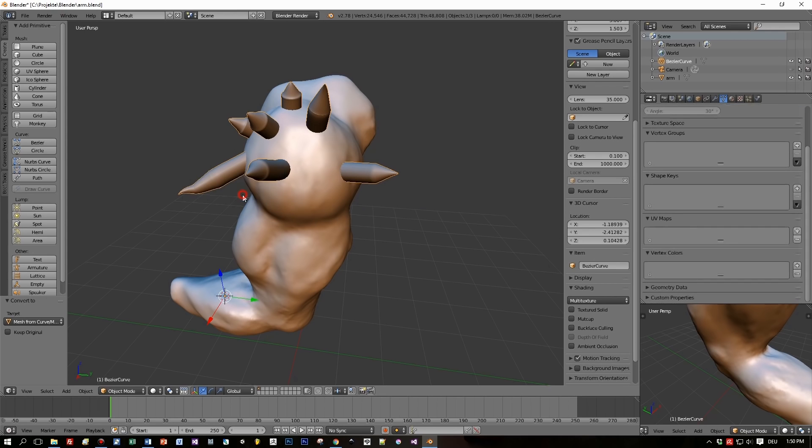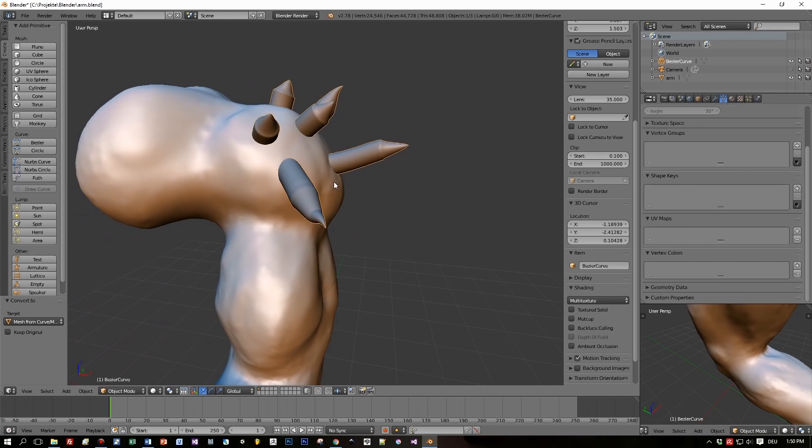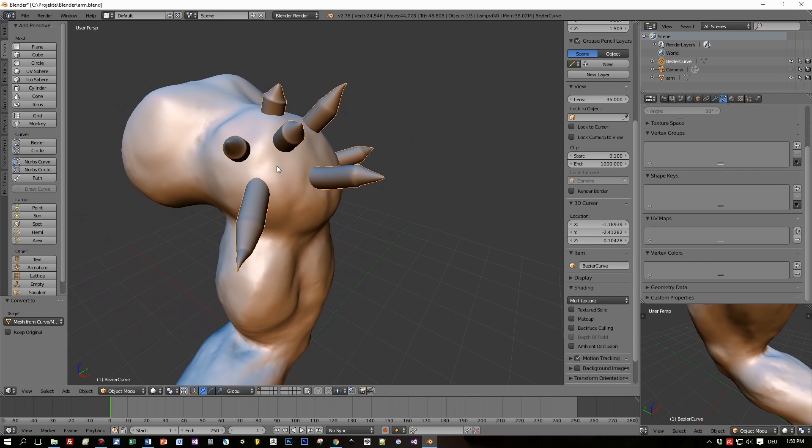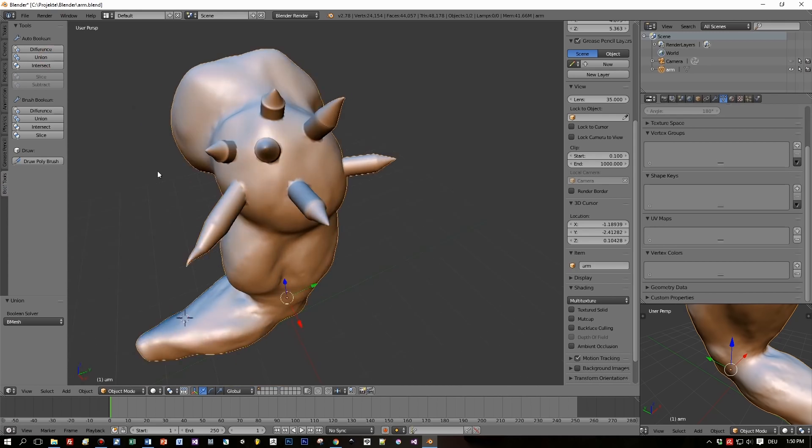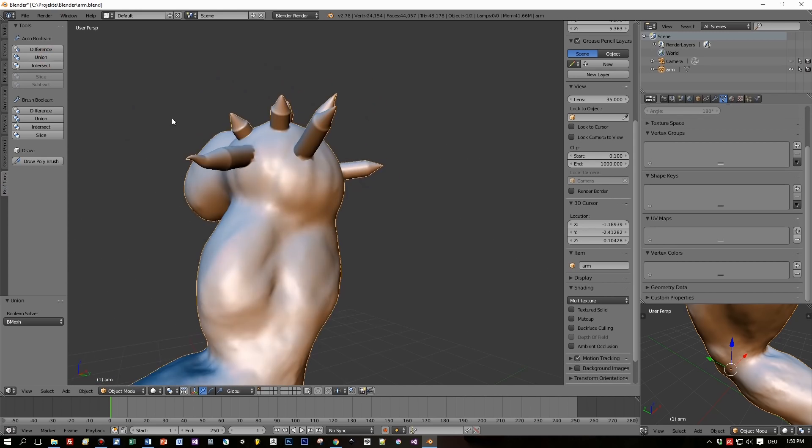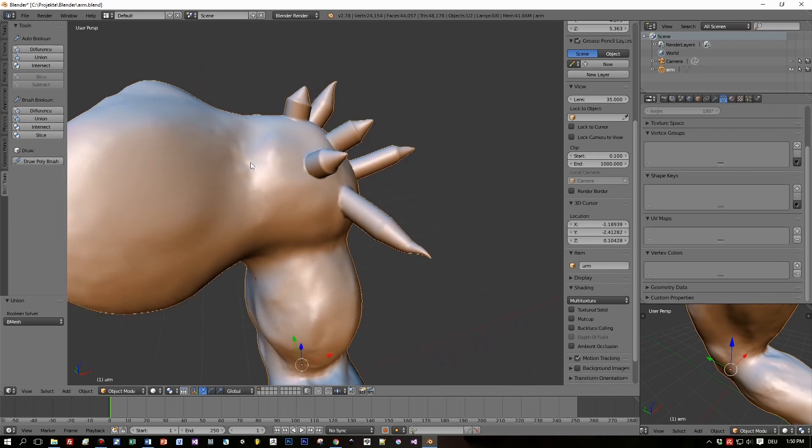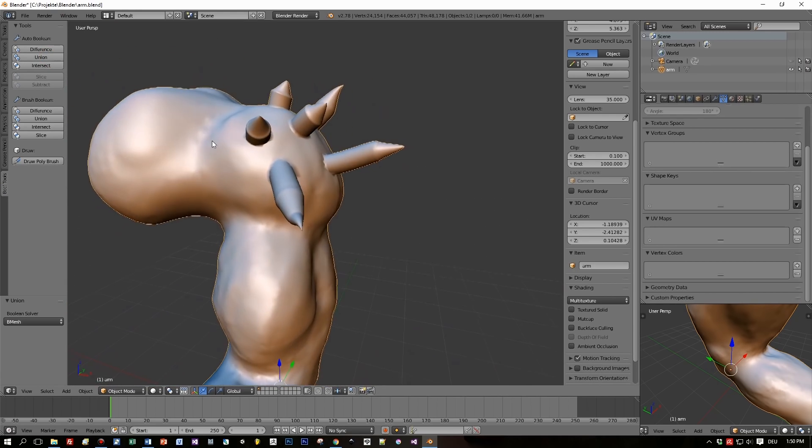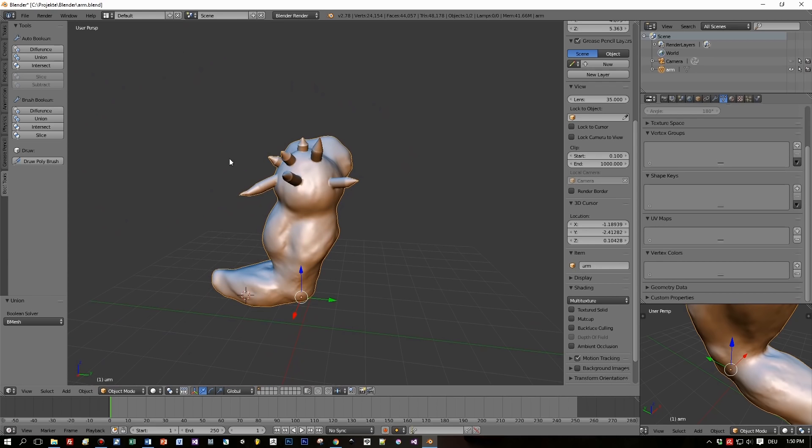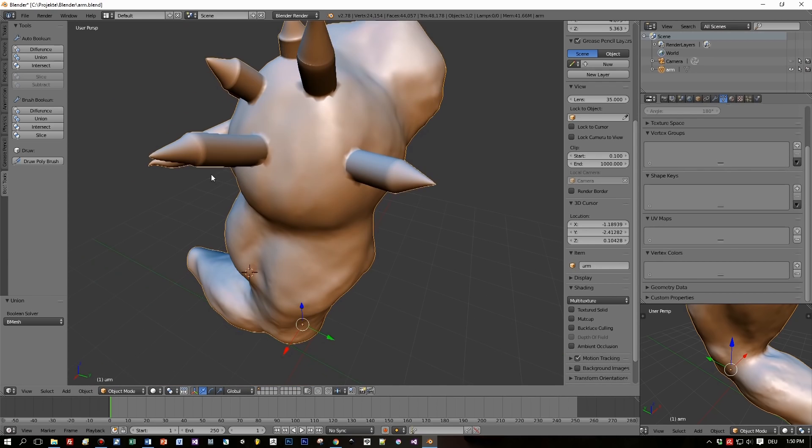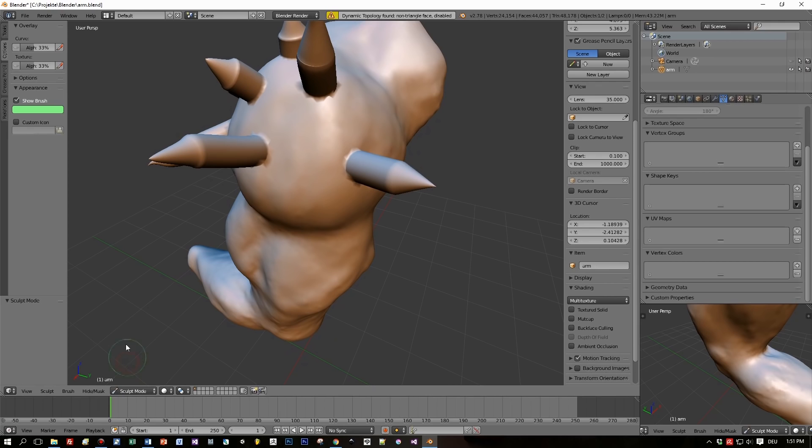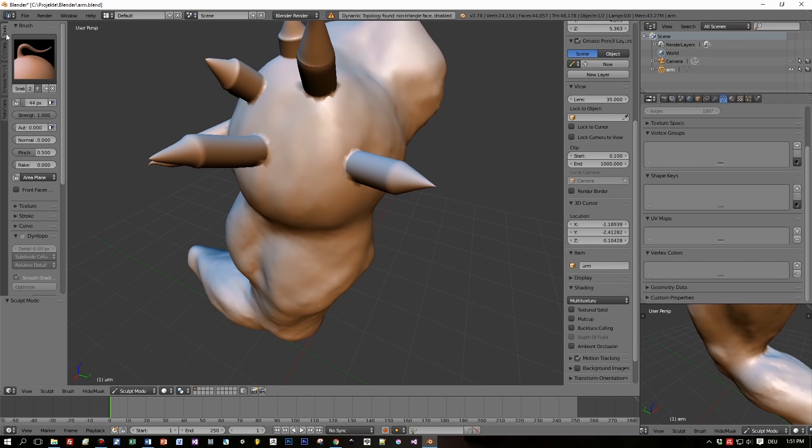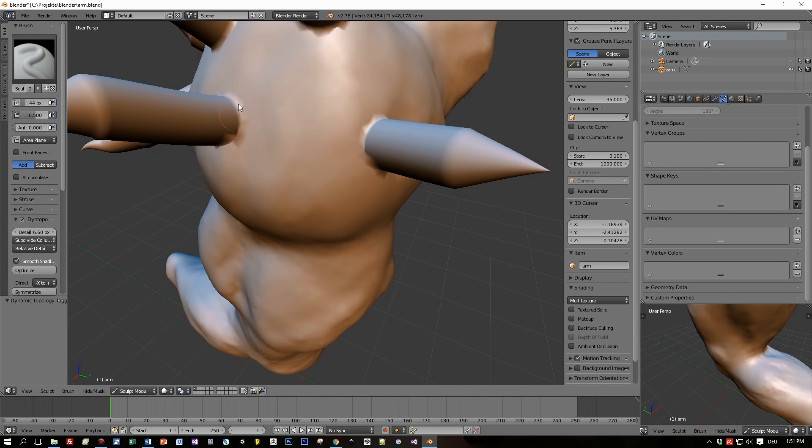And as before, select the arm while holding the shift key pressed so that both objects are selected, switch to bool tool and press union. This seems to be successful, yeah really good. Okay, now you can watch me sculpt this in, and that was it for the drawing curves in Blender 2.78.